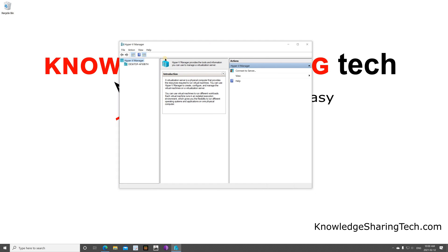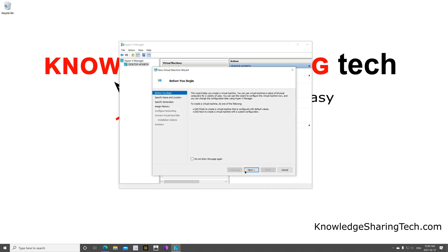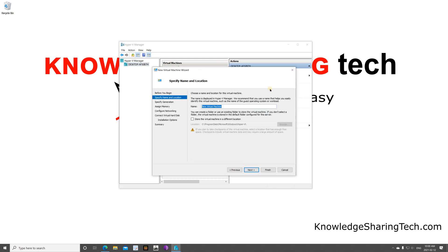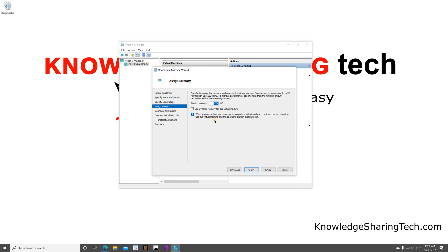In Hyper-V Manager, select your computer, then click New and then Virtual Machine. Click Next and name it whatever you want — I'll name it 'Windows 10 Test'. Click Next, choose Generation 2, click Next. For RAM, if your host allows it, give it a bit more — my host has 16GB so I'll give it 4GB, which is 4096 megabytes. Click Next.